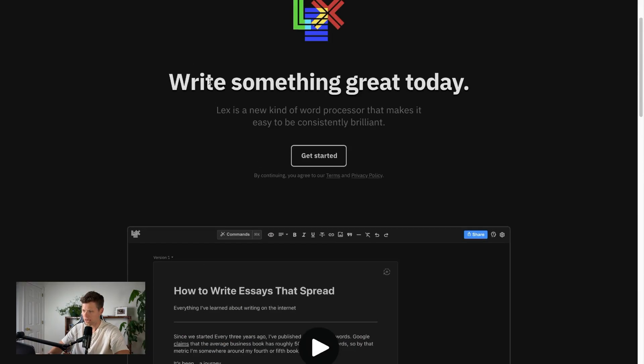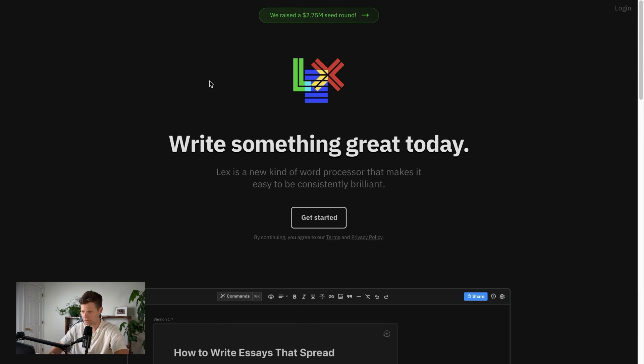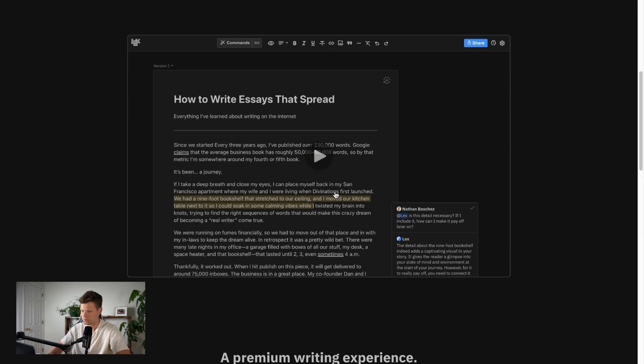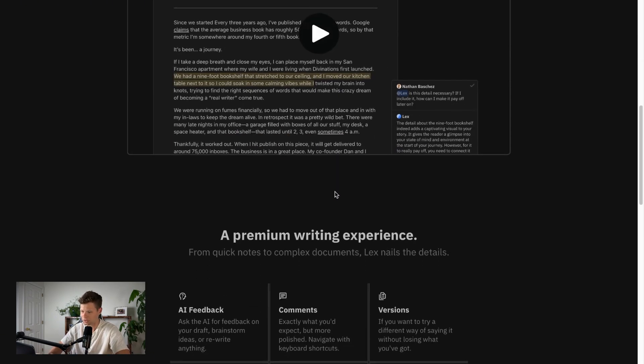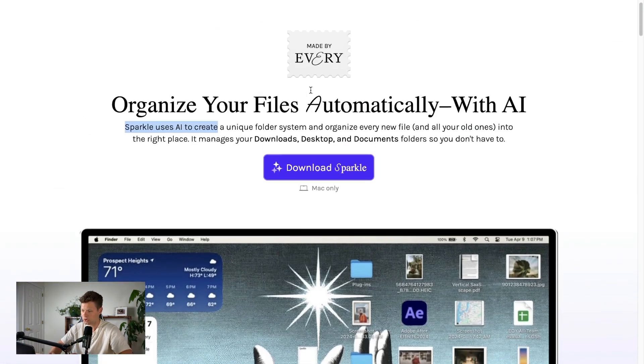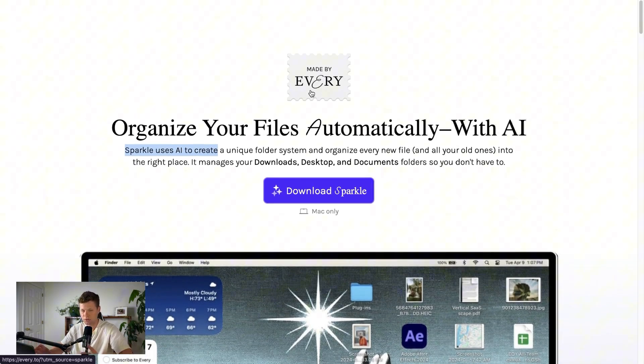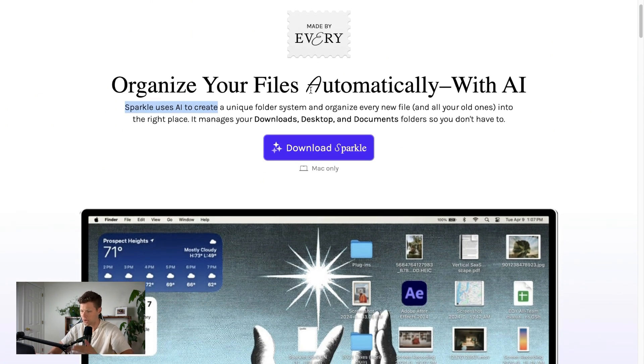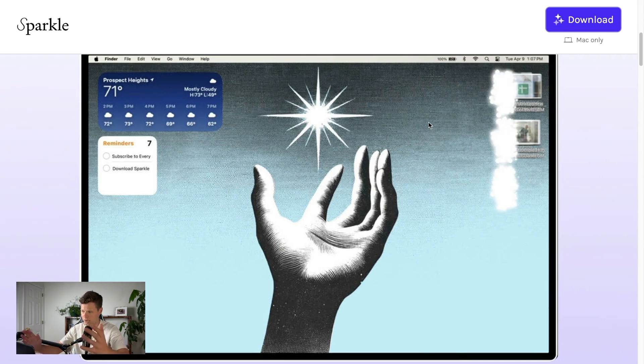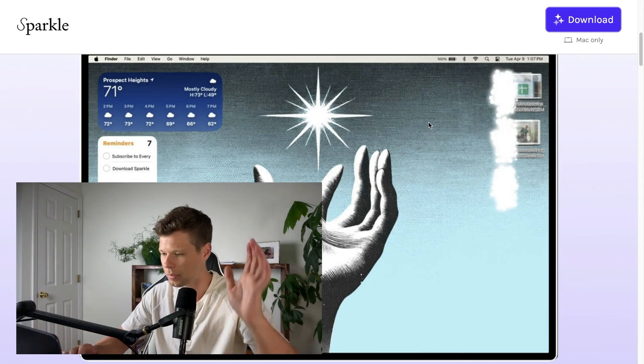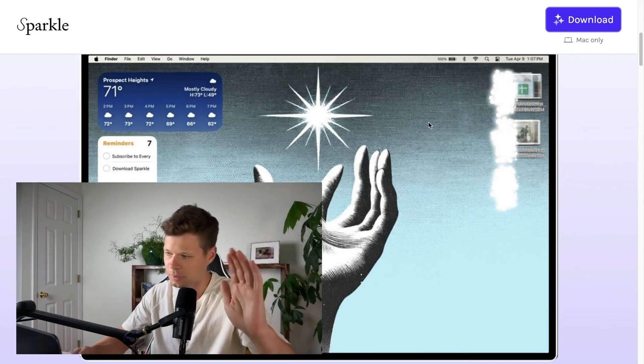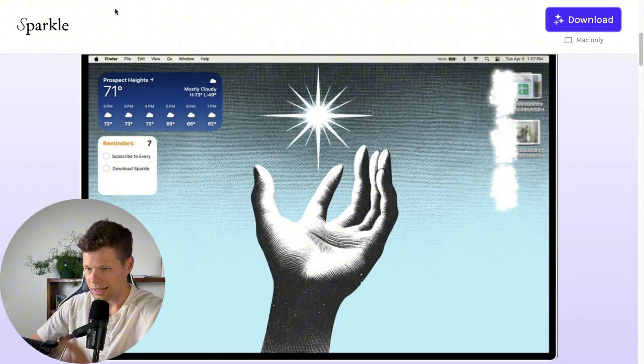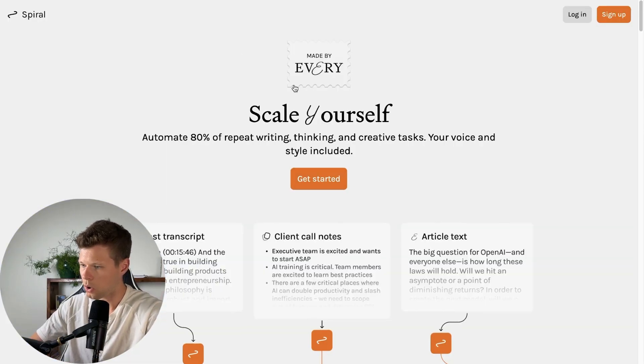They also have two other tools here. So they have Lex, which looks to be like a Google Docs competitor. So you can collaborate and do a bunch of other cool things inside of a doc, just like Google Docs, but with better features. And then they also have Sparkle, which organizes your files automatically with AI. So you have to download it to your actual Mac computer, and it will organize all of your files. I could probably use this because my desktop is a mess, but maybe I'll make a different video about that.